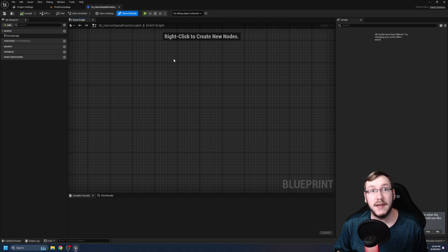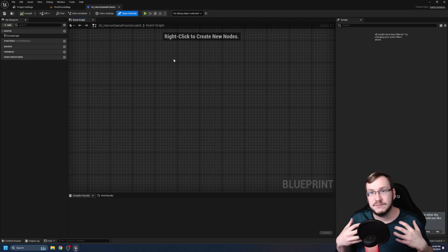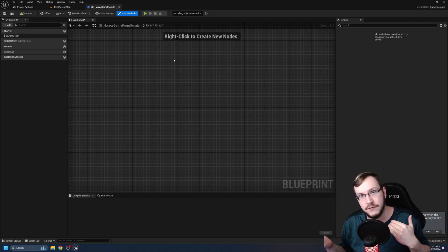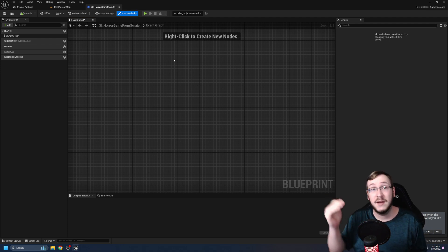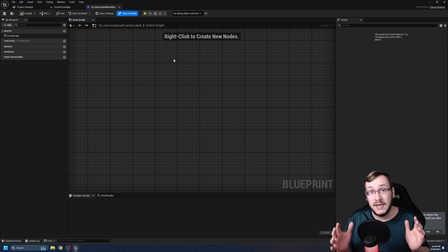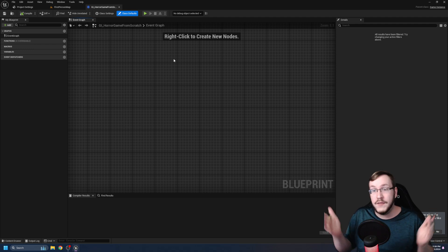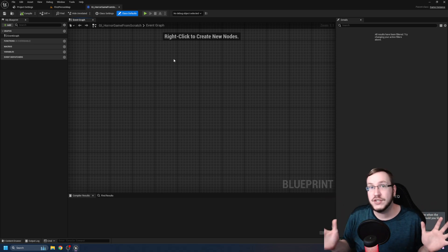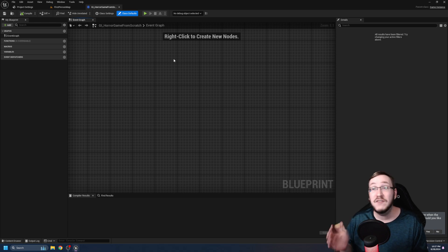Think of something like Ocarina of Time — a semi-open world game where you complete dungeons, get items, and gain access to different areas based on how far you are in the story and what items you have. The game instance would be a perfect place to store all those story flags and item flags. So when you load a level, you can ask: has the player already blown up this rock? The game instance is there to tell you yes or no. And it's always loaded and always present, even if you don't use it — so you might as well.